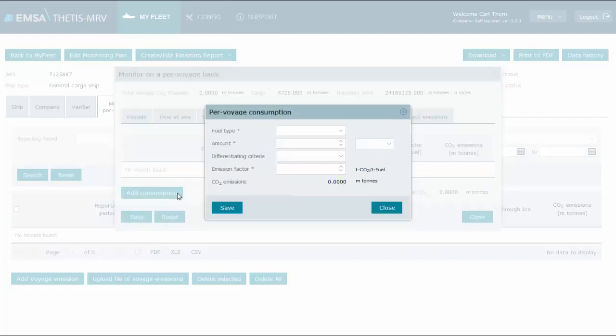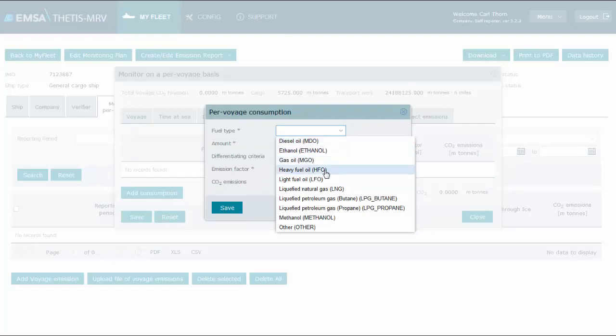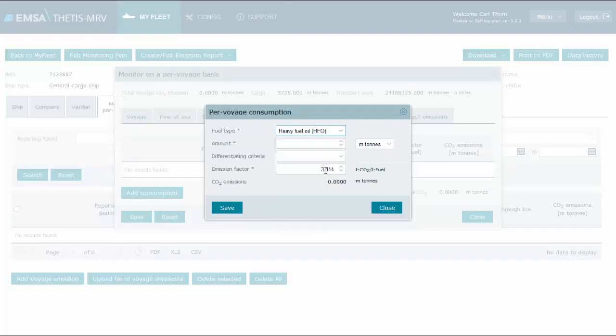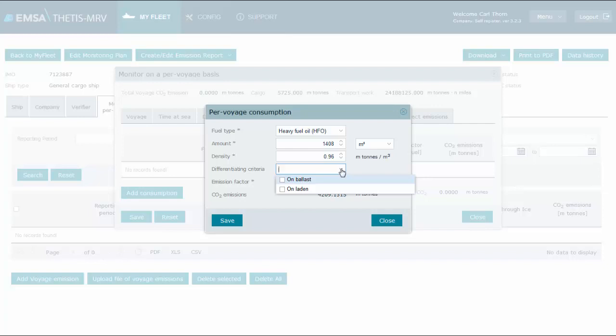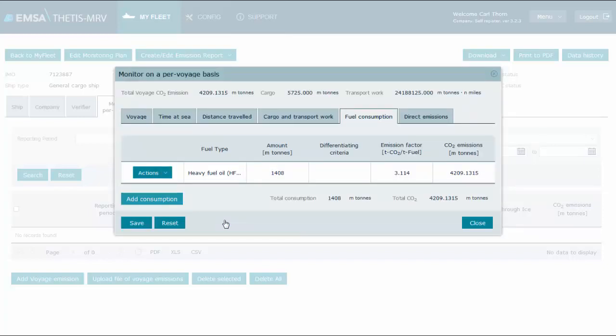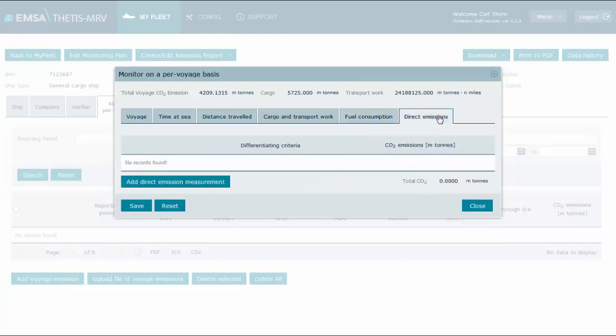In the fuel consumption tab, records of fuel consumed and related CO2 emissions may be entered as follows. Click add consumption, select the fuel type. You may select to enter the amount in mass or volume, then enter the amount. In case you opt by volume, the density will be required. Although the system provides a default value, this value is editable. You may select differentiated criteria. For containers, the options are on ballast or on laden voyages. The list of possible differentiated criteria will depend on the ship type. The emission factor is set by default by the system, but this value can also be amended as necessary. We click save. This process should be repeated for all the fuel used in the concerned voyage.